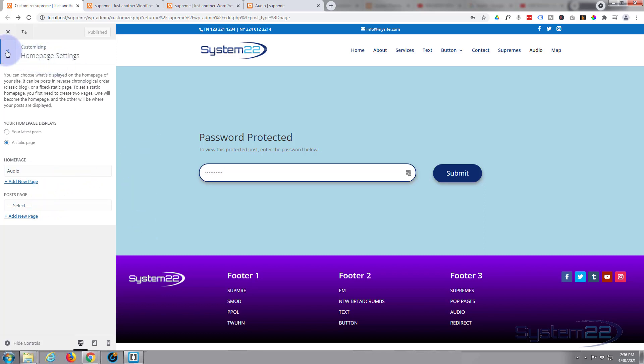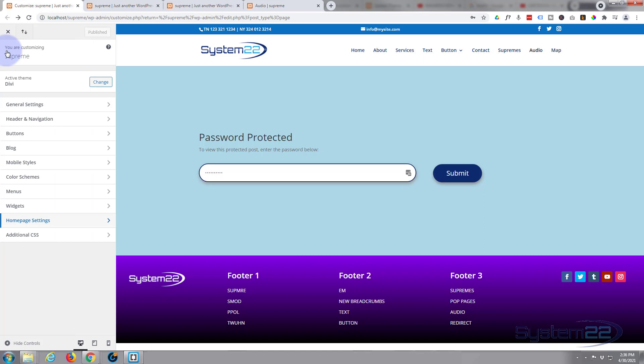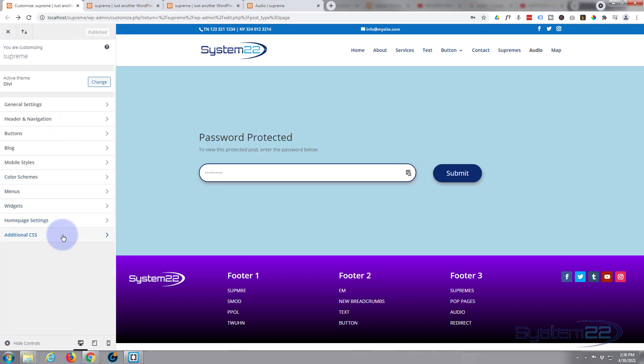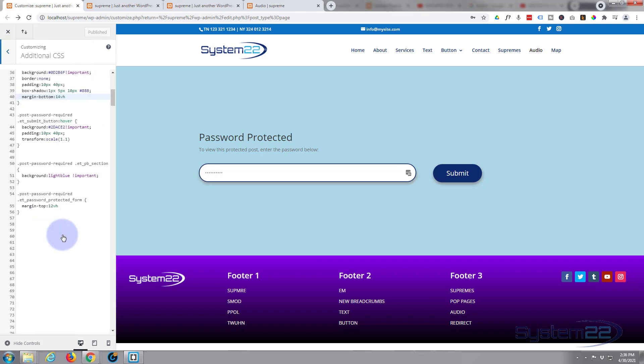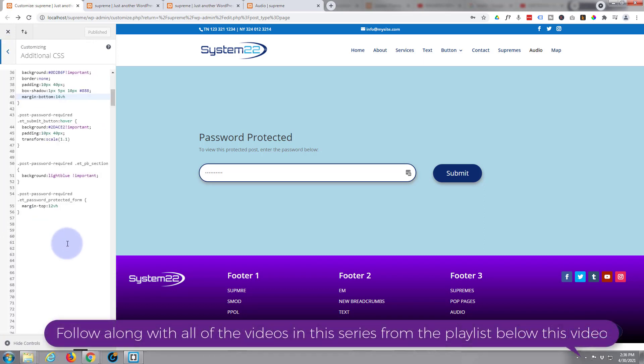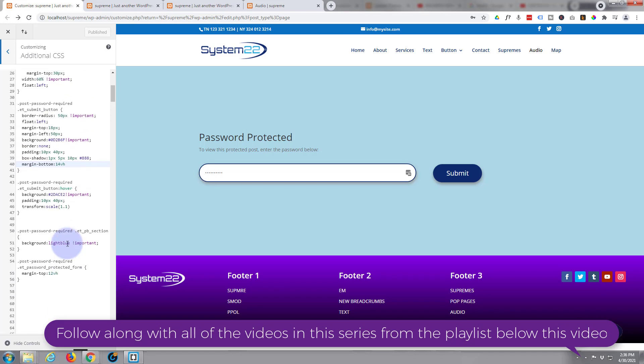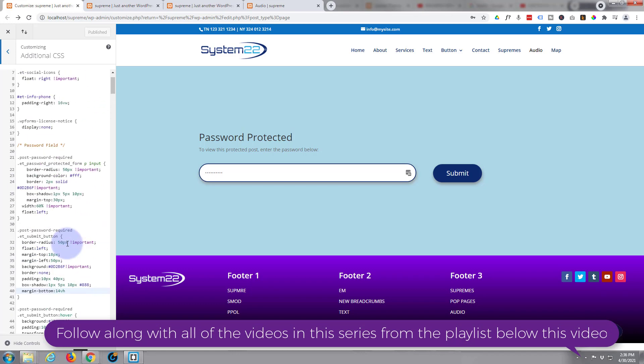When you've done that, go down to Additional CSS — this is where we're going to write our CSS today.